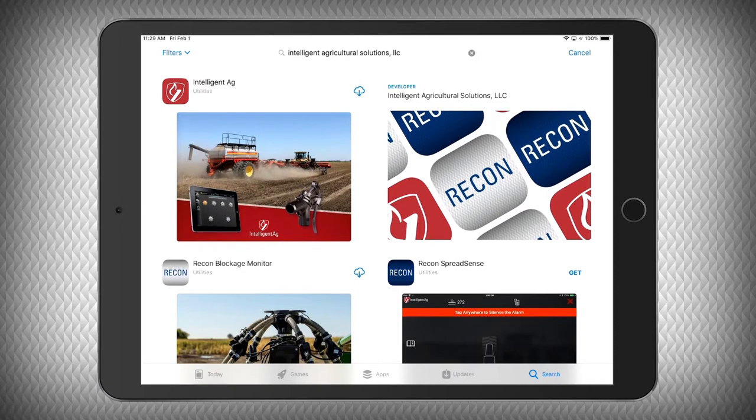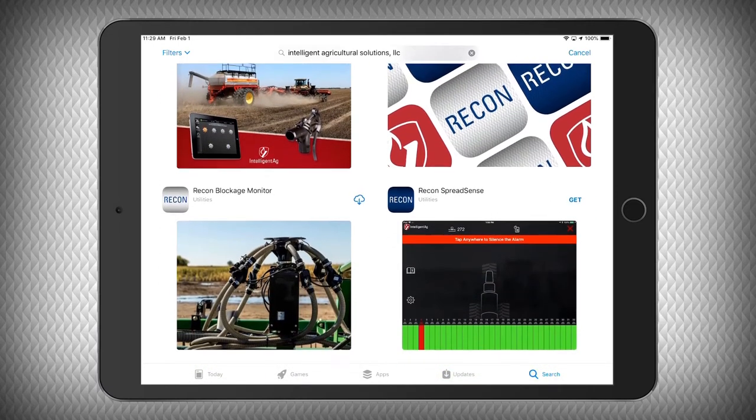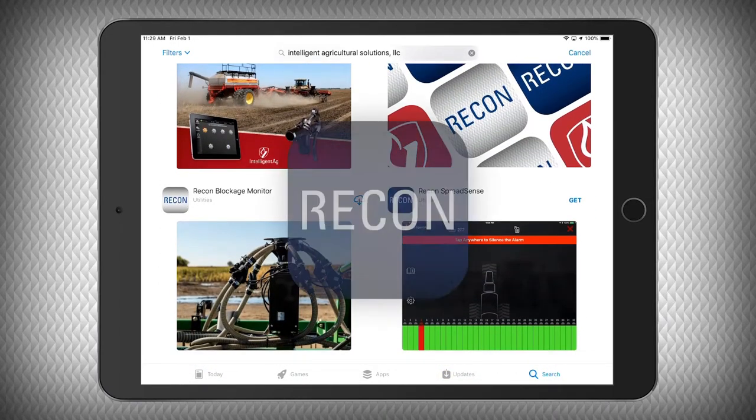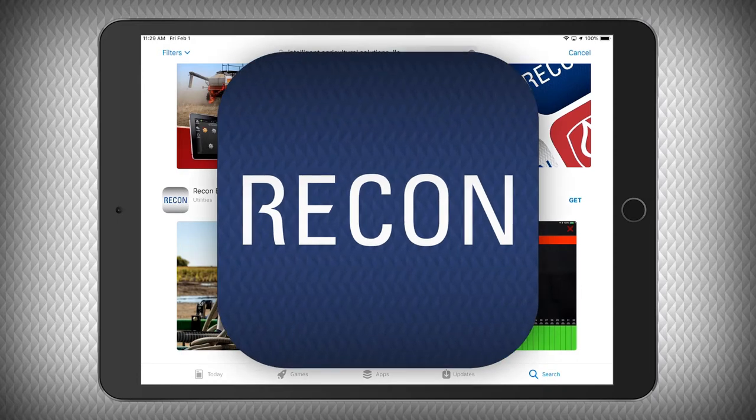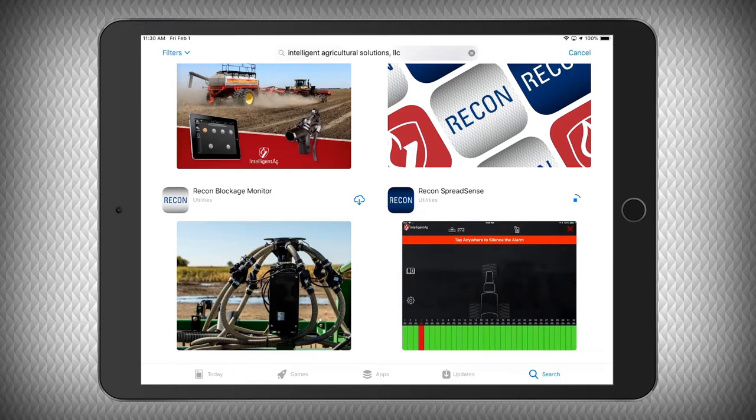You will notice we have multiple Recon applications available to you. Today, we will be downloading the blue Recon SpreadSense app by selecting the blue Get button directly to the right of the blue Recon App icon. Tap the Get button. Enter your Apple ID and password if prompted.